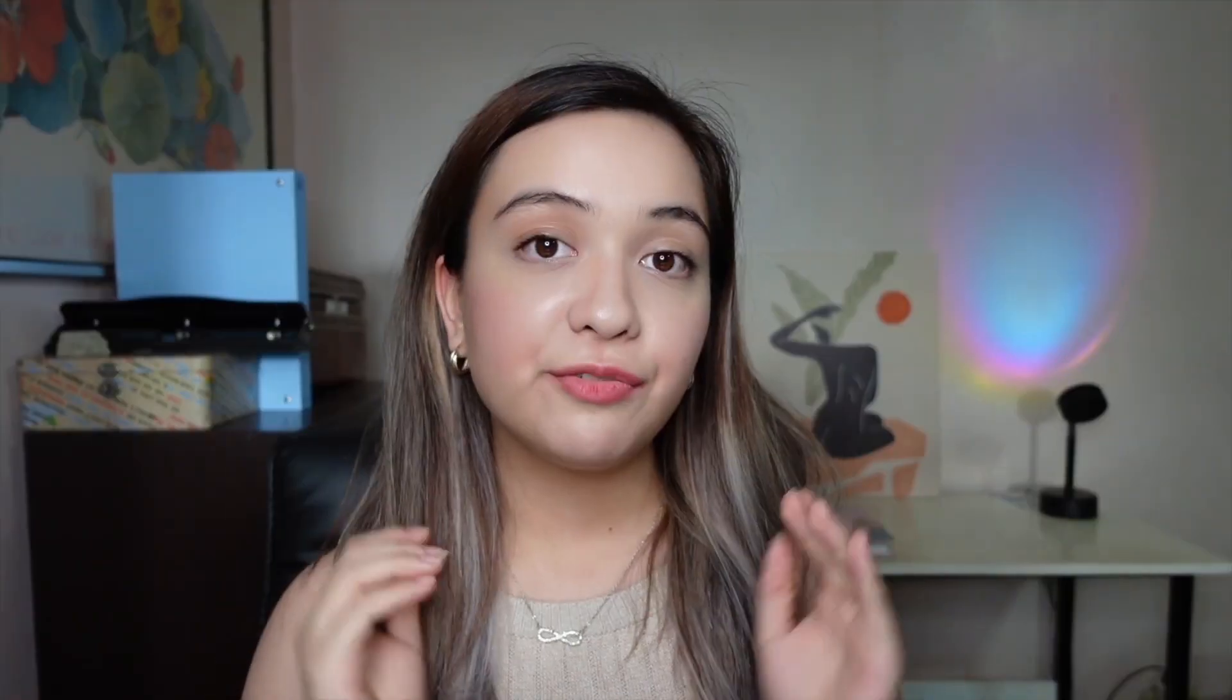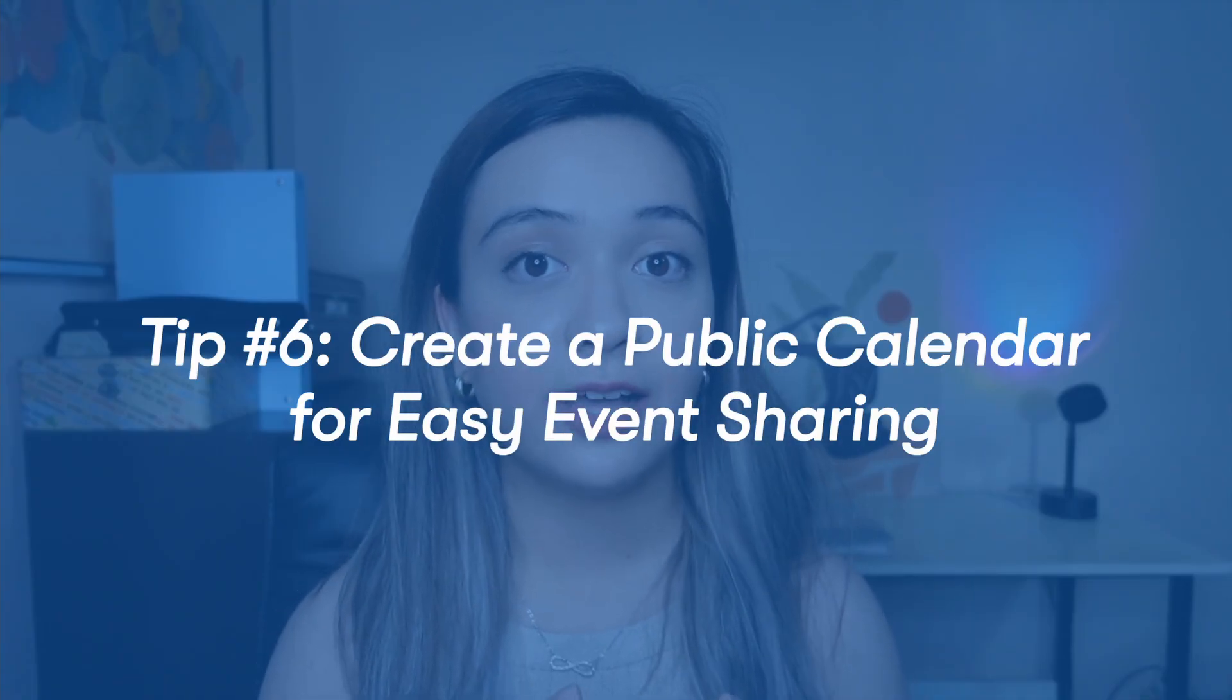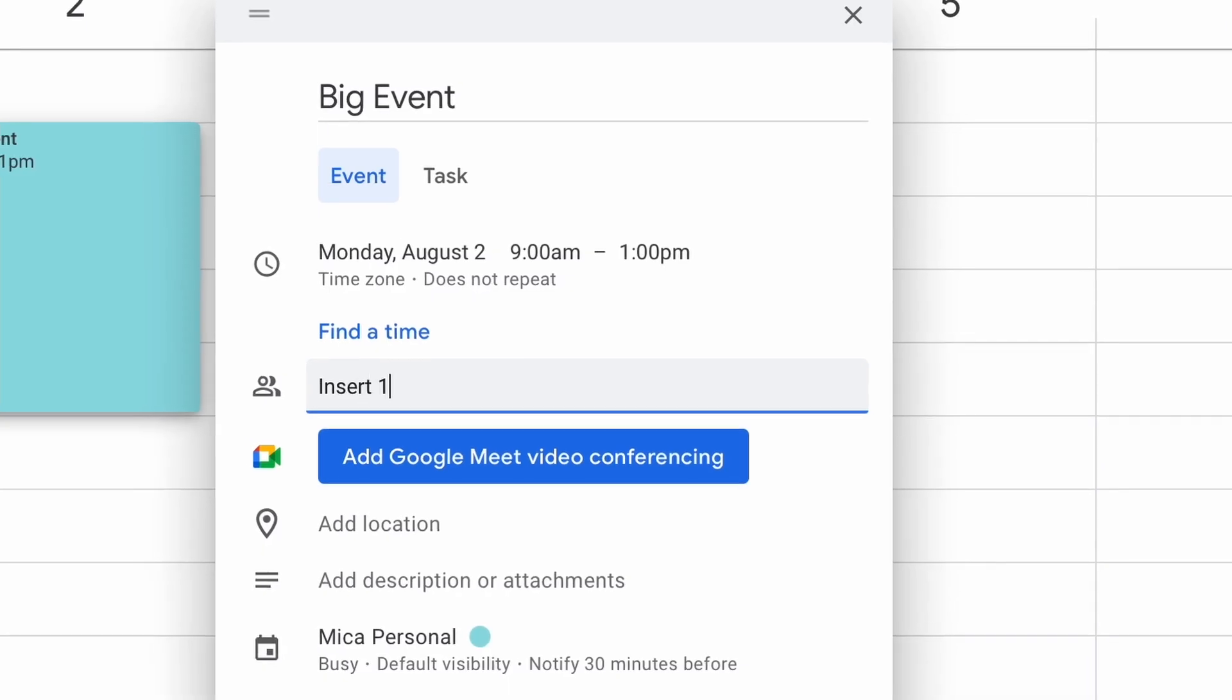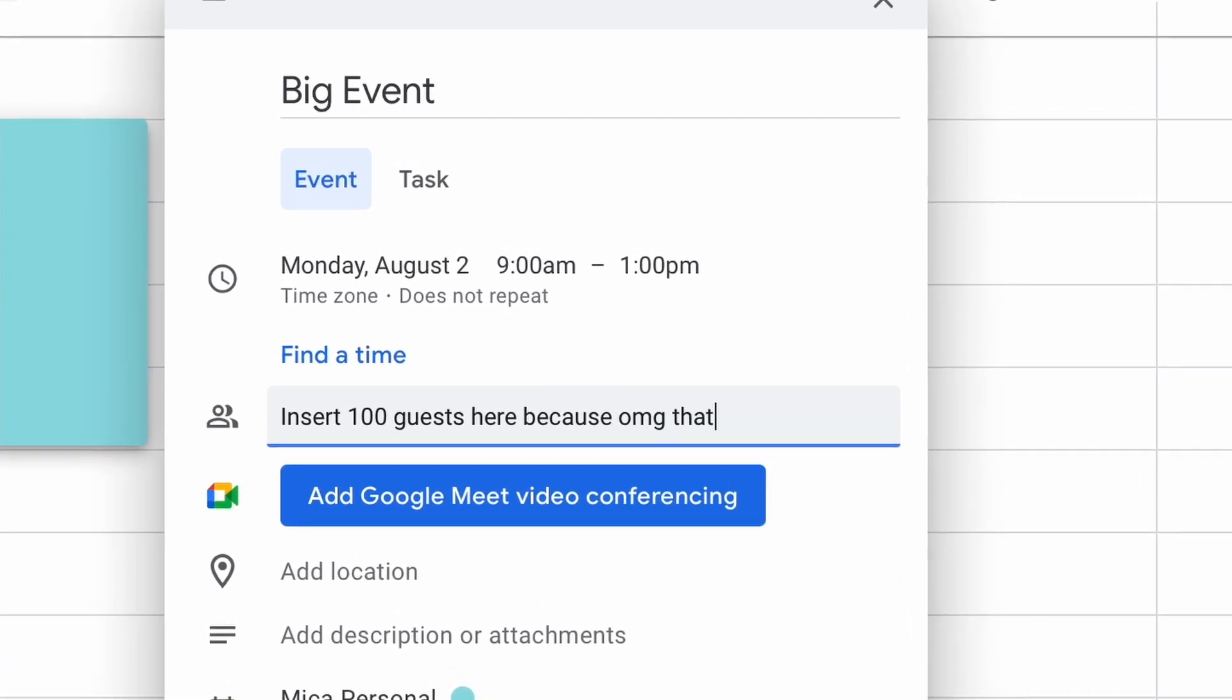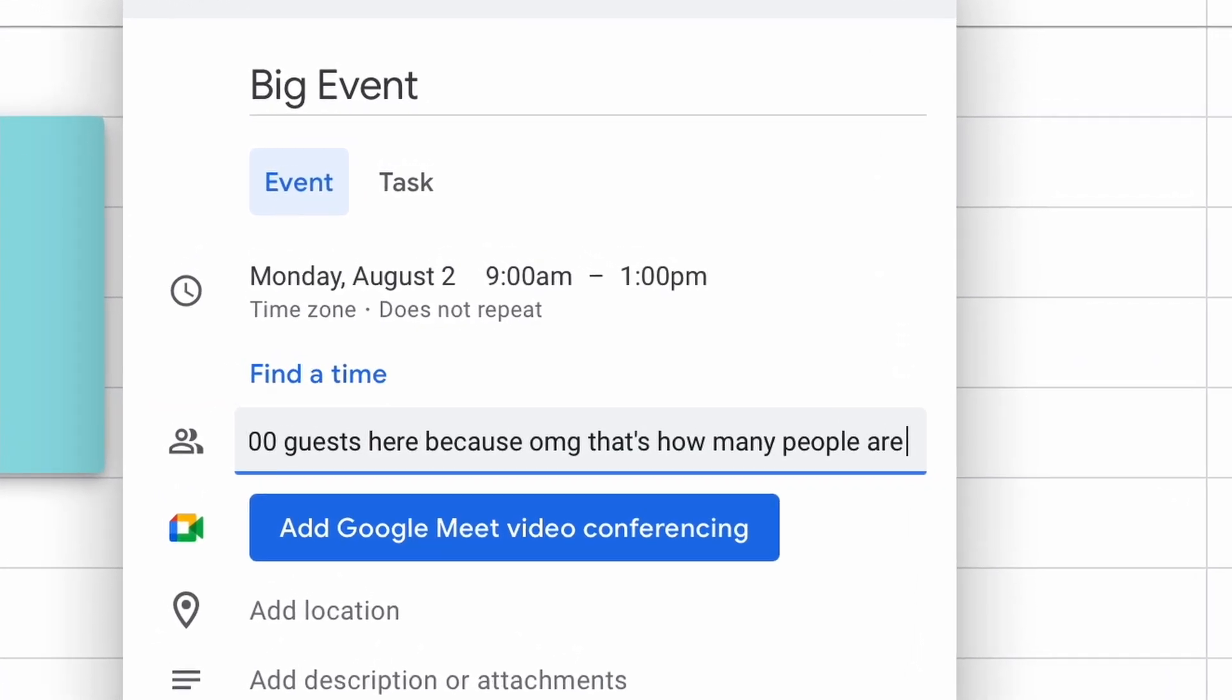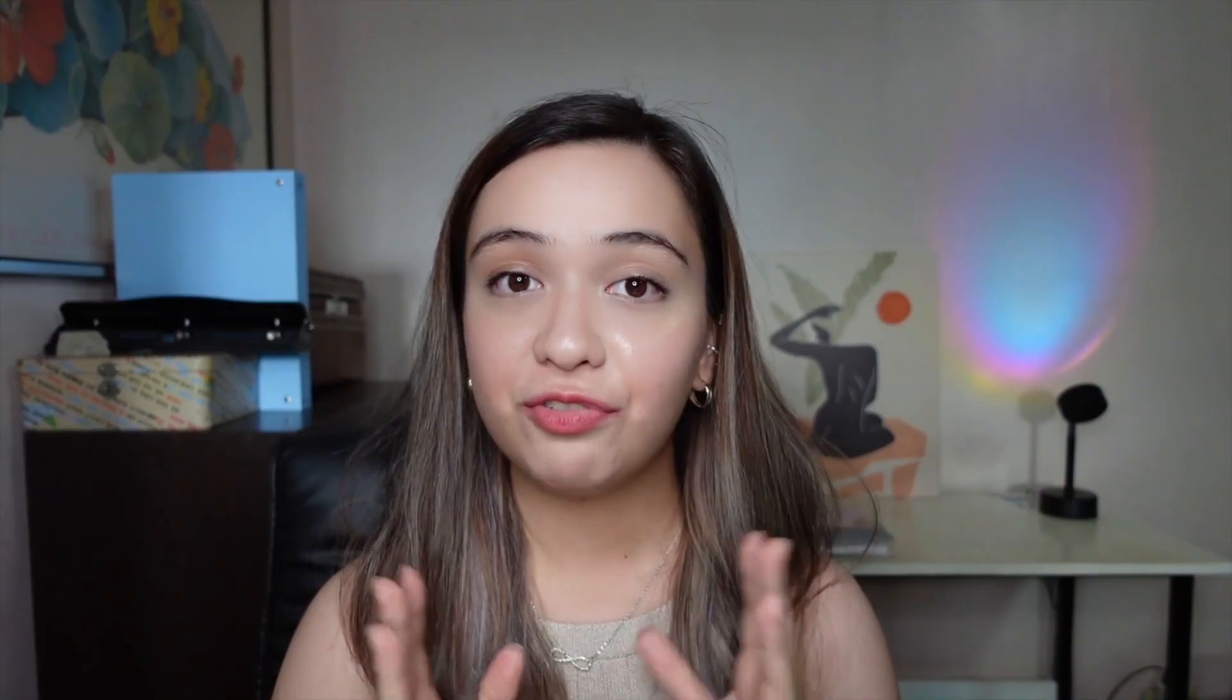And my final tip is to create a public calendar so you can have people RSVP to a big event. This works great for any scheduled events where you don't want to have to input 50 or a hundred email addresses, or even not that many. Even if you're thinking of like 20, this is how you might want to do it.